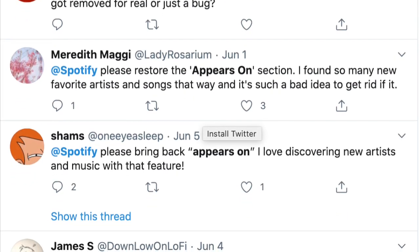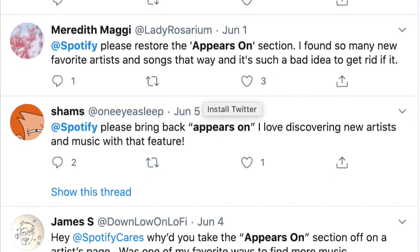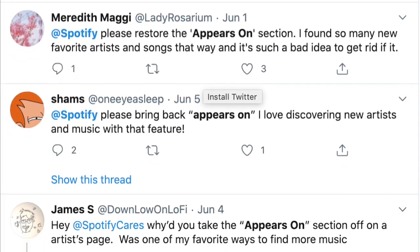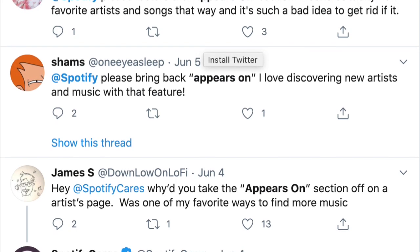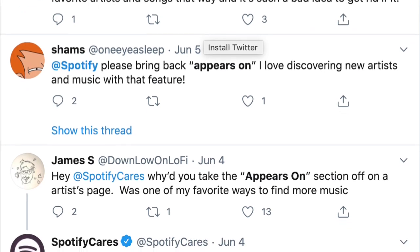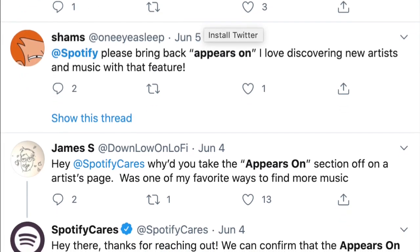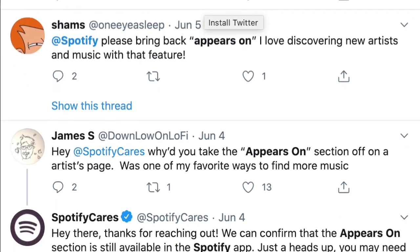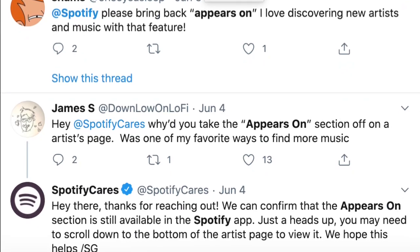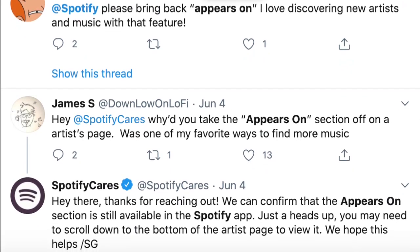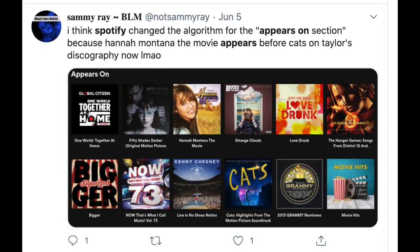That's where an artist's remix appearances, or if there are featured artists like a vocalist on another person's track — that is now gone on the mobile app. On the desktop app, you can still find the Appears On section, but it's changed. It's no longer chronological in terms of an artist's catalog.